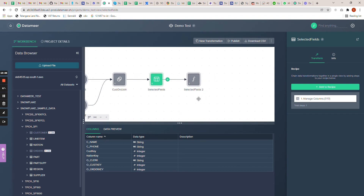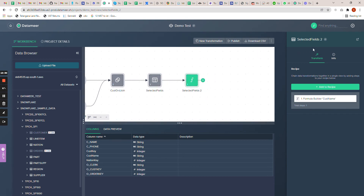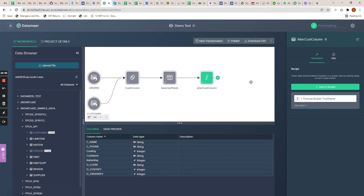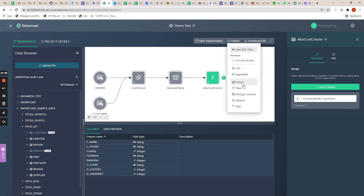Here you can see the formula builder transformation we applied. Let's change the label to something like 'alter customer column'. So we have done a bunch of transformations. You can also use others — you can filter out data, manage columns, and we've already used those. Aggregate lets you perform aggregations like summing a field grouped by a different field — it's like a group by at a particular level. Let me click on aggregate.